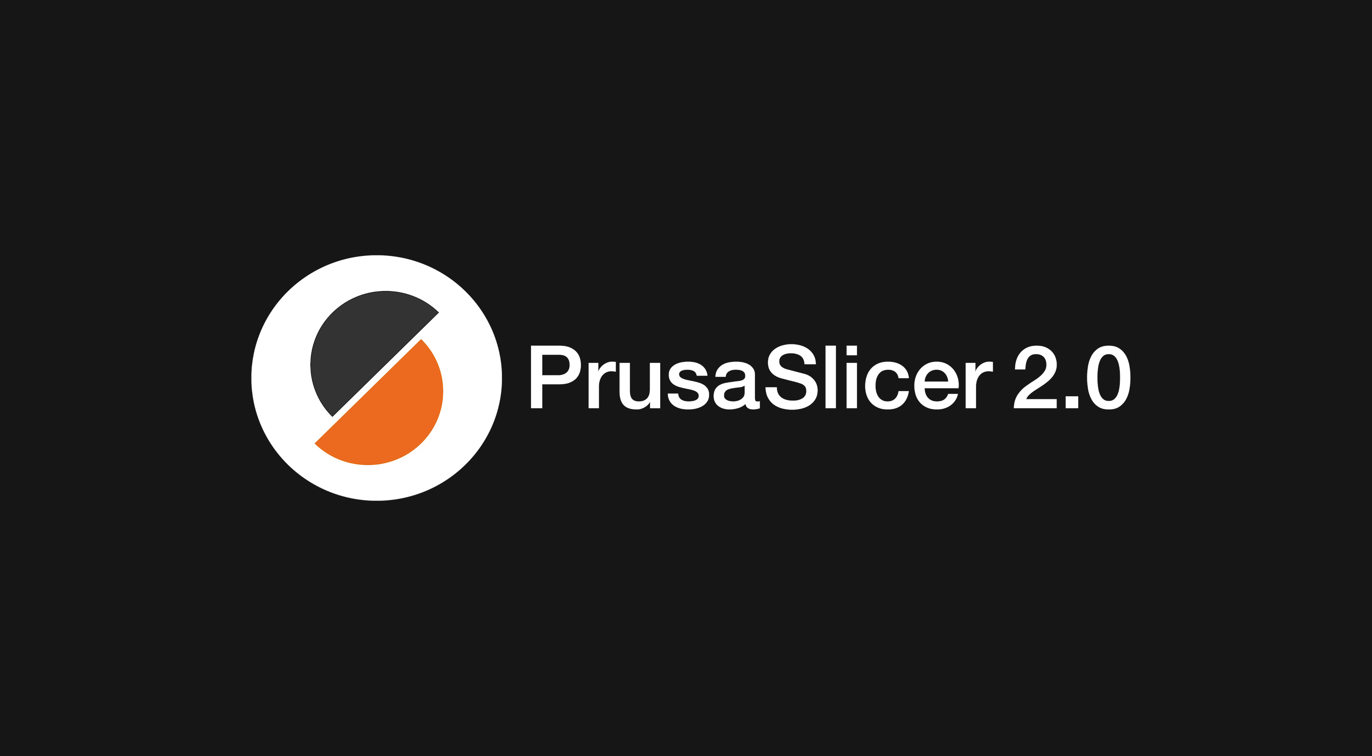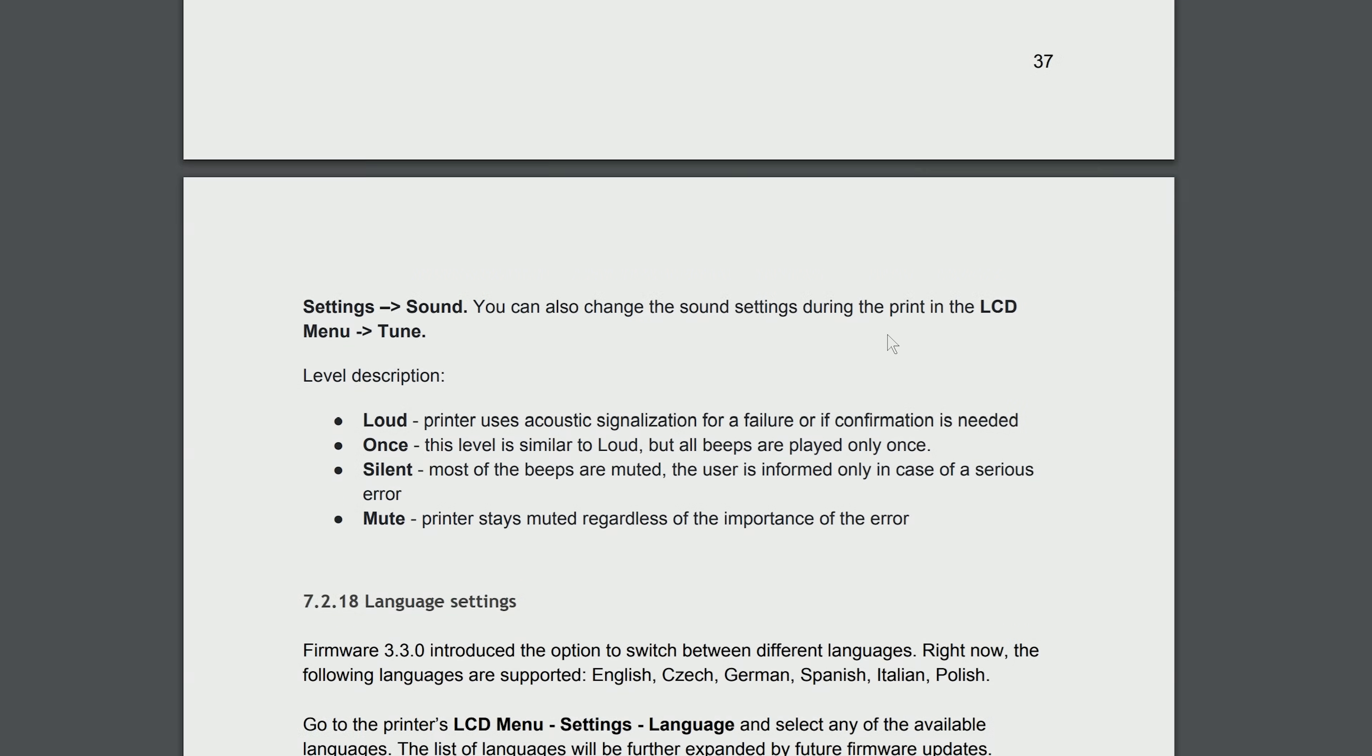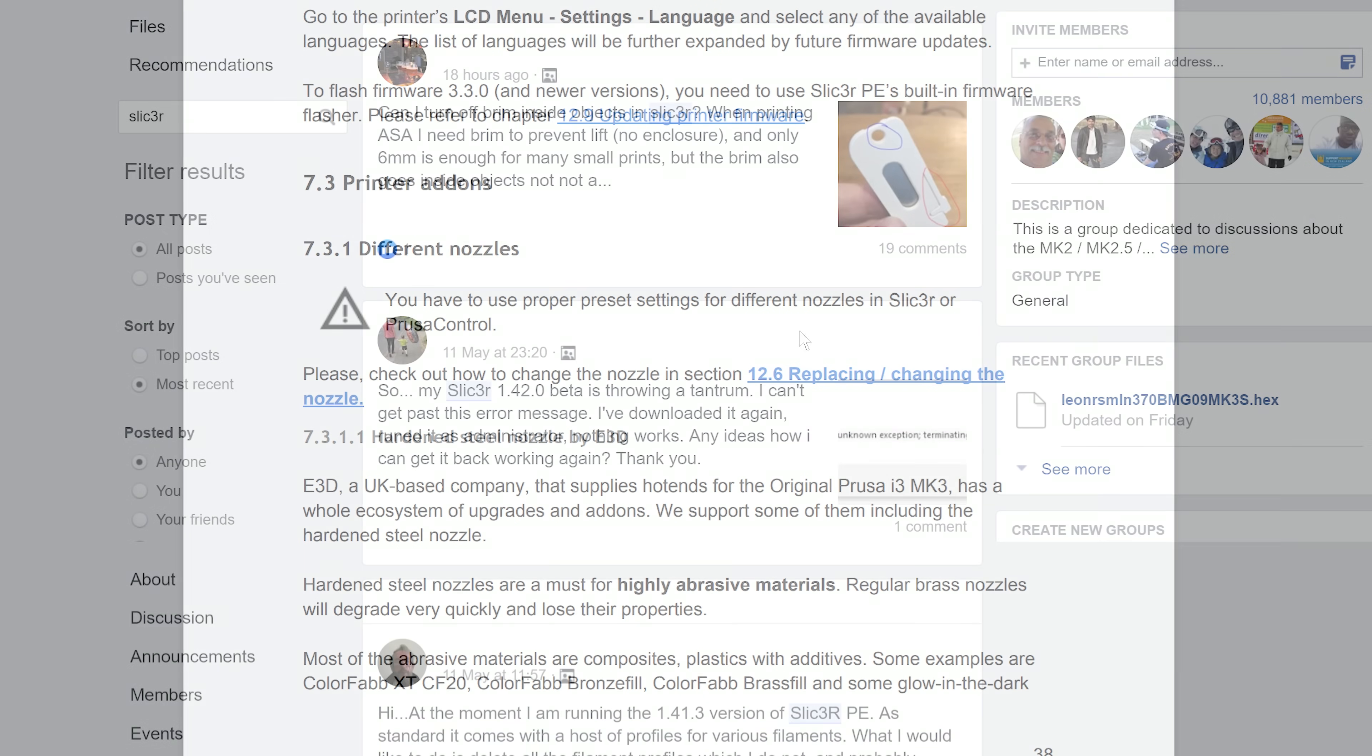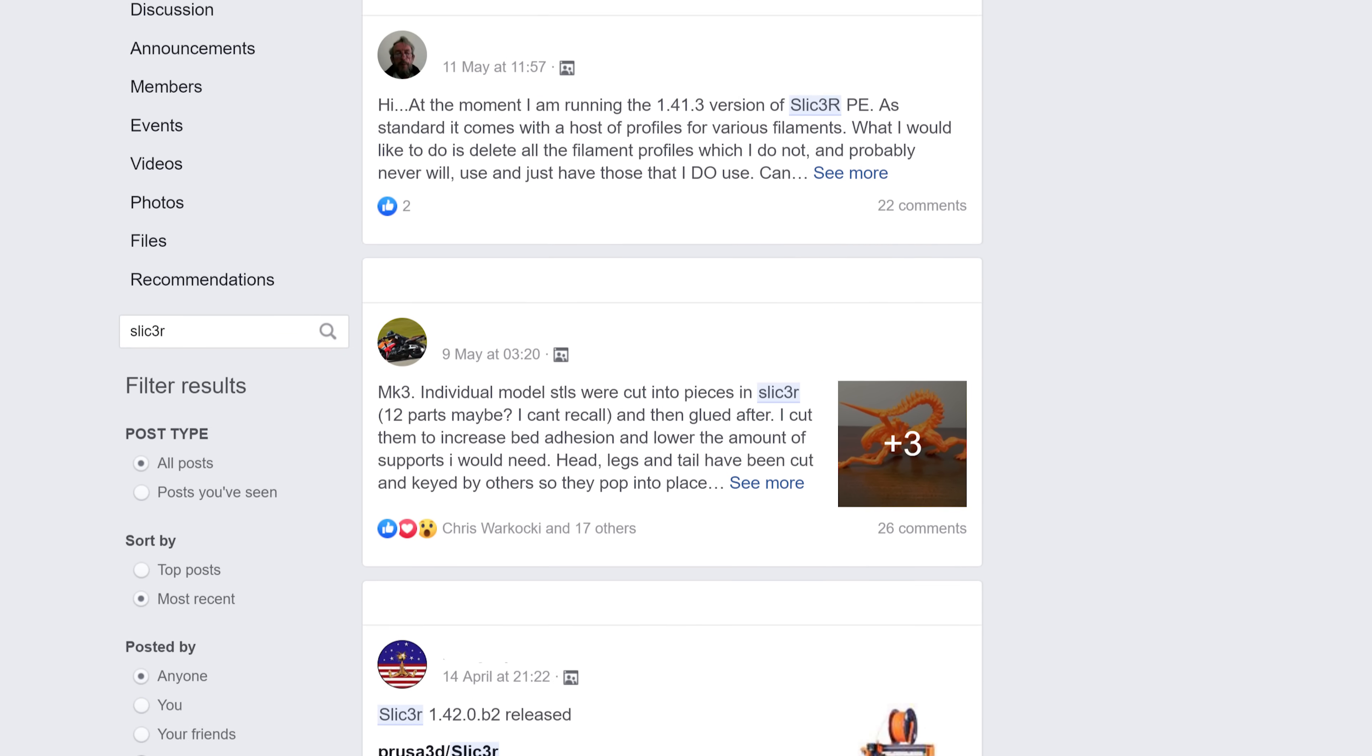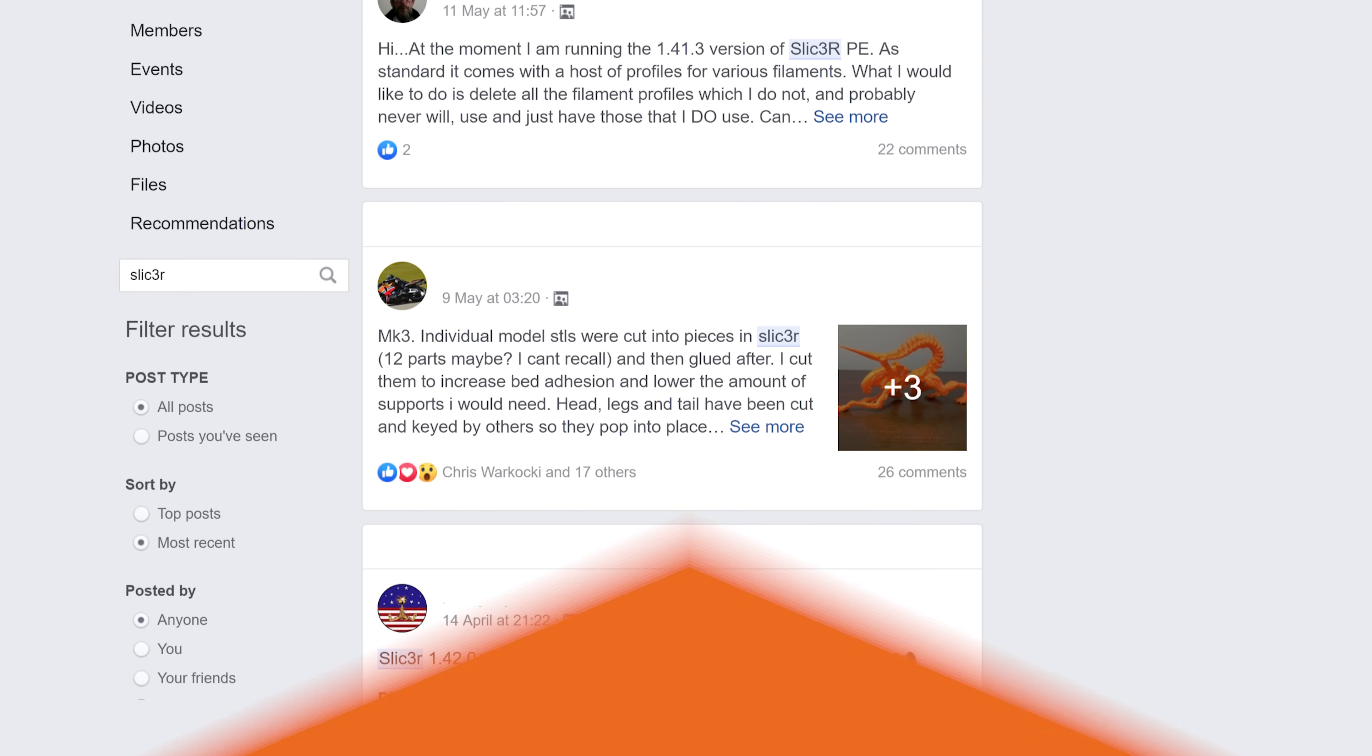Why? Well the main reason is that the old name was really confusing. Even in our own materials we often didn't include the PE suffix, and the community used Slicer and Slicer PE pretty much interchangeably.